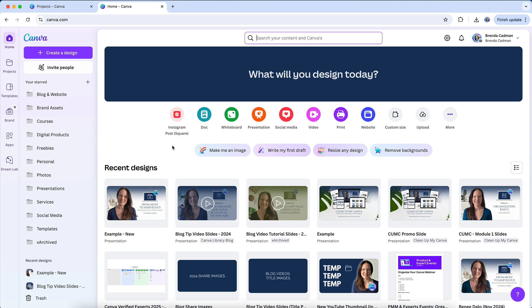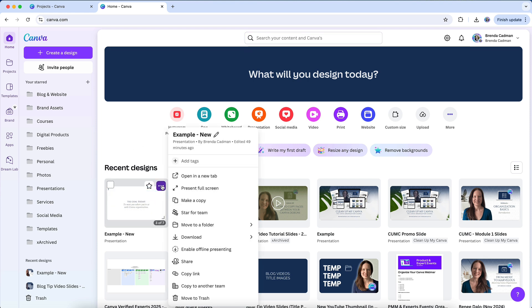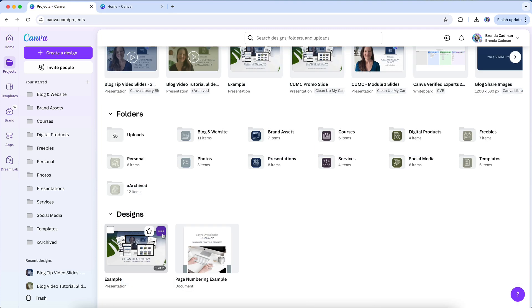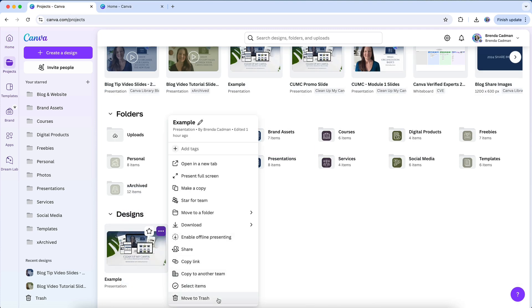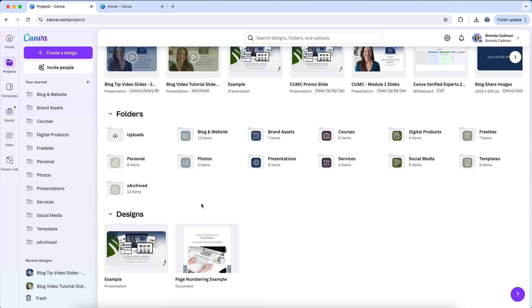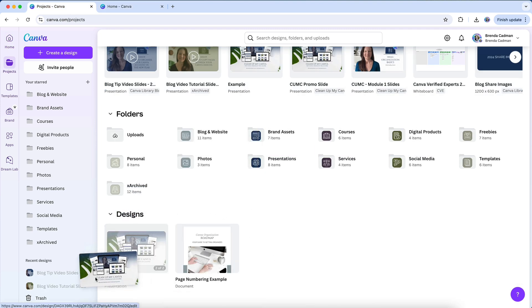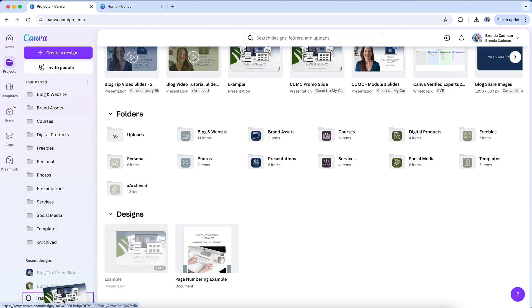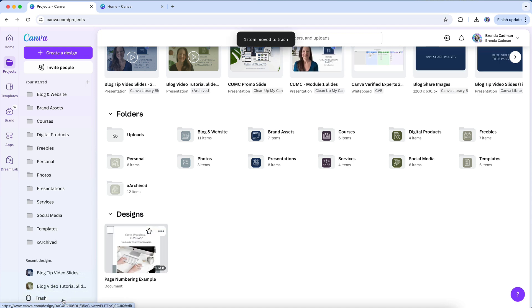On the Canva homepage, you can also delete designs by hovering over a design, clicking on the three dots that appear, and choosing Trash. You can do the same thing within the Projects area, or you can drag a design into the trash. This method works well for quick, single deletions.